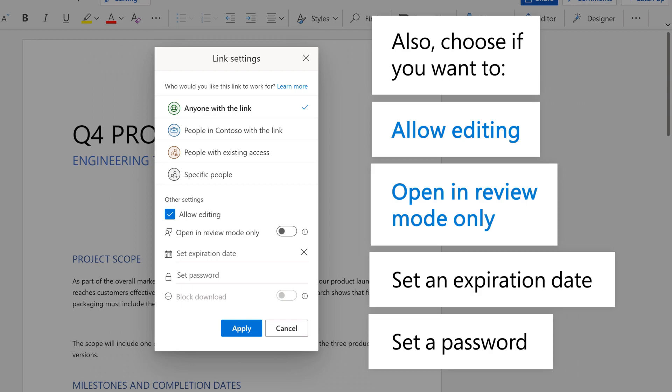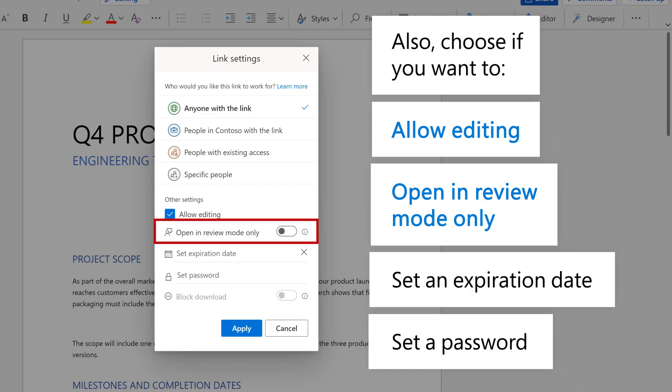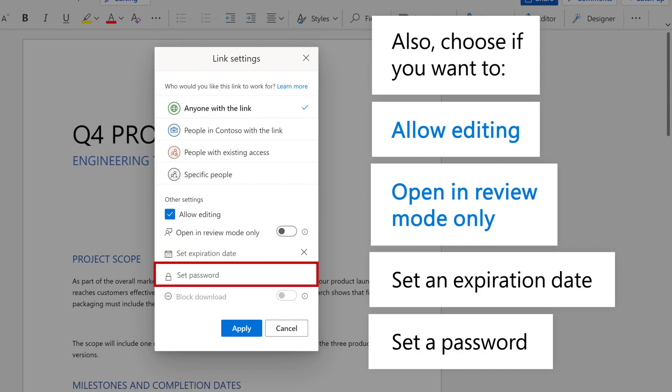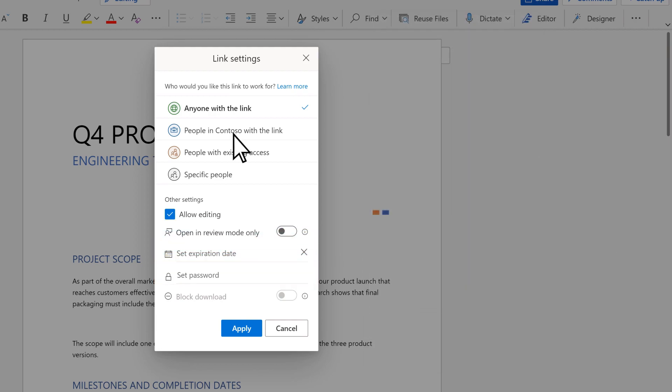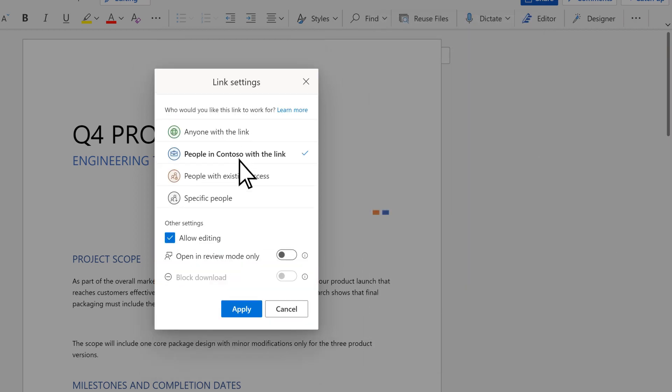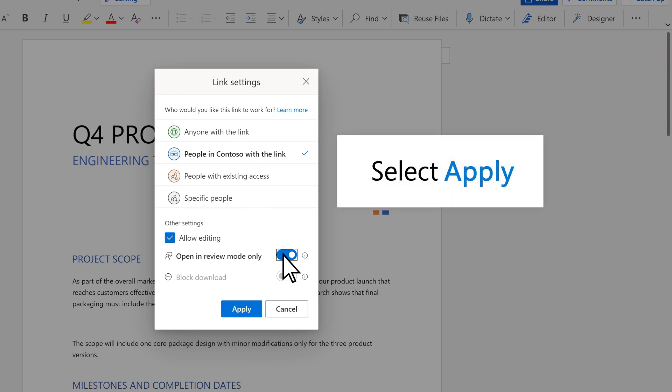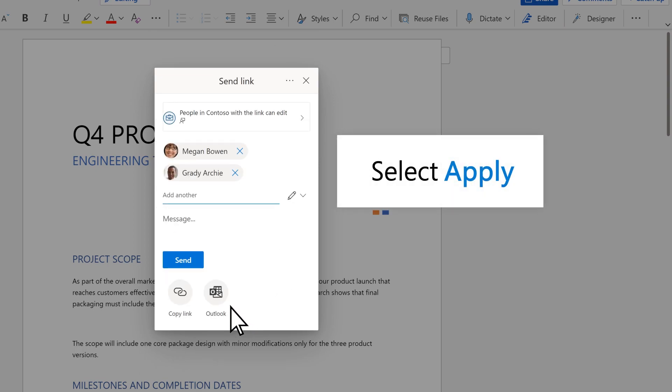You can also choose if you want recipients to allow editing, open in review mode only, set an expiration date, or set a password. Select Apply and then Send.